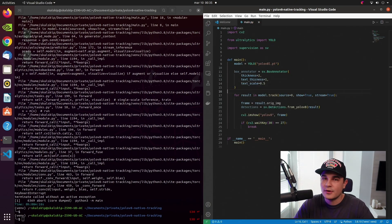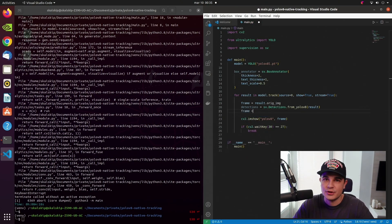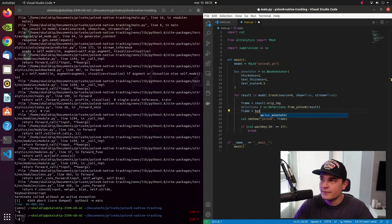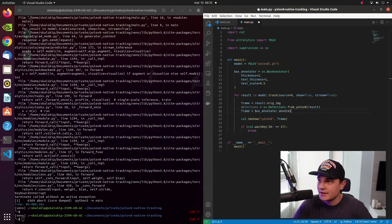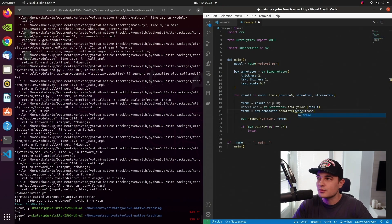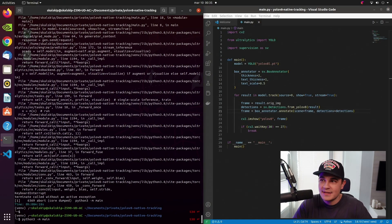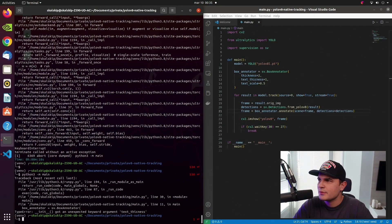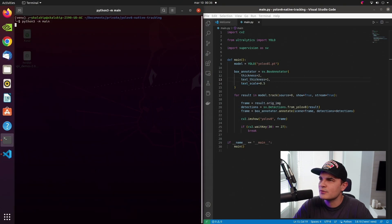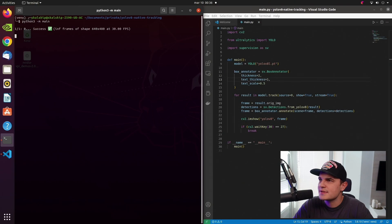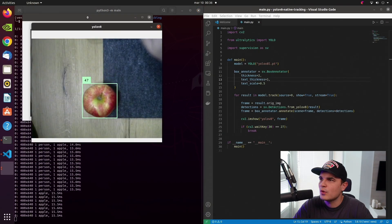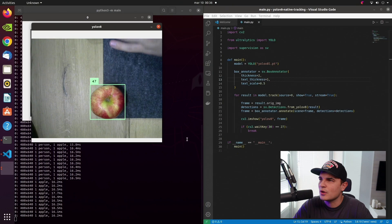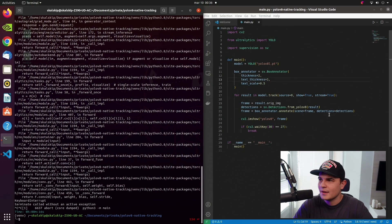Just over the for loop we initiate the instance of that class and pass a few optional arguments into the constructor. Those arguments will basically influence the appearance of the bounding boxes. The list of all of those arguments along with examples is obviously in Supervision documentation. Now we can go back to the for loop and use BoundingBoxAnnotator annotate method to draw our bounding boxes onto the frame. So we pass the frame as the scene and our detections and we basically can test the script.